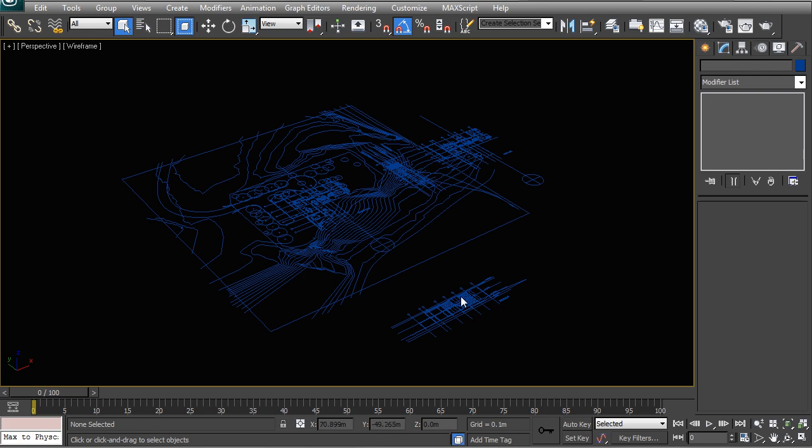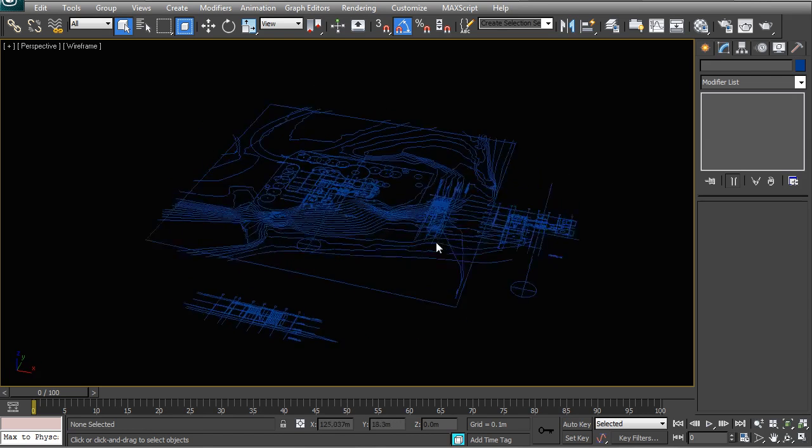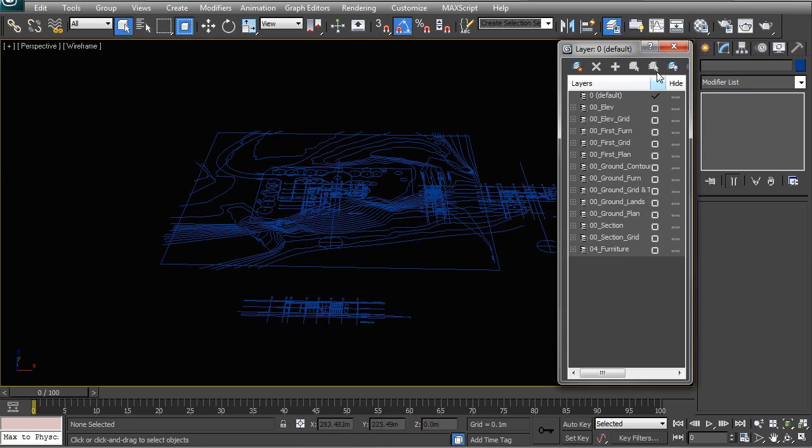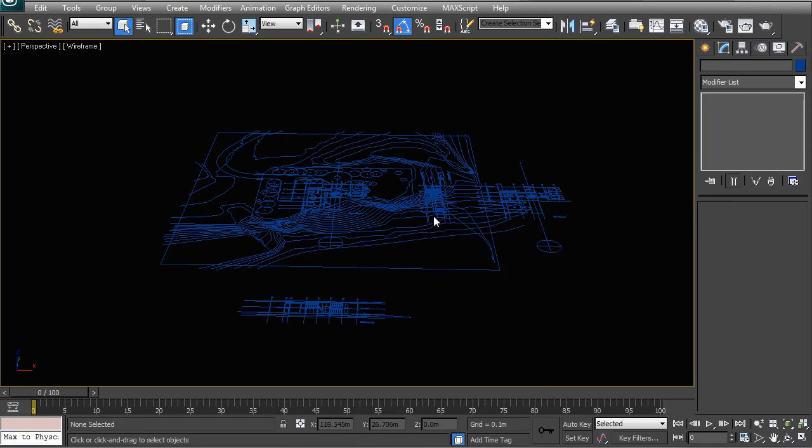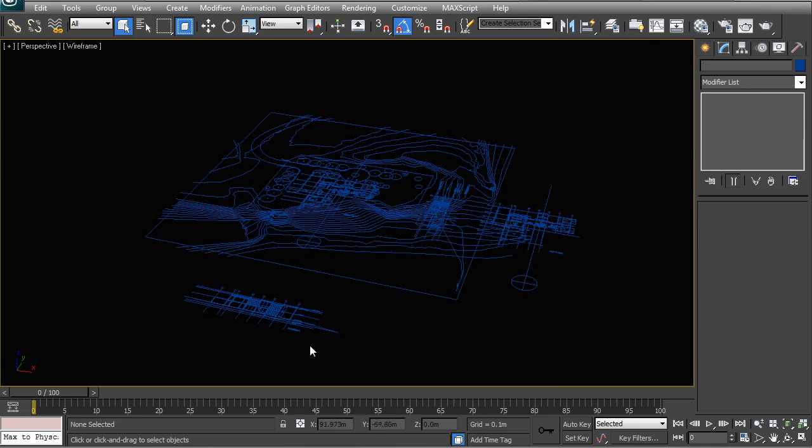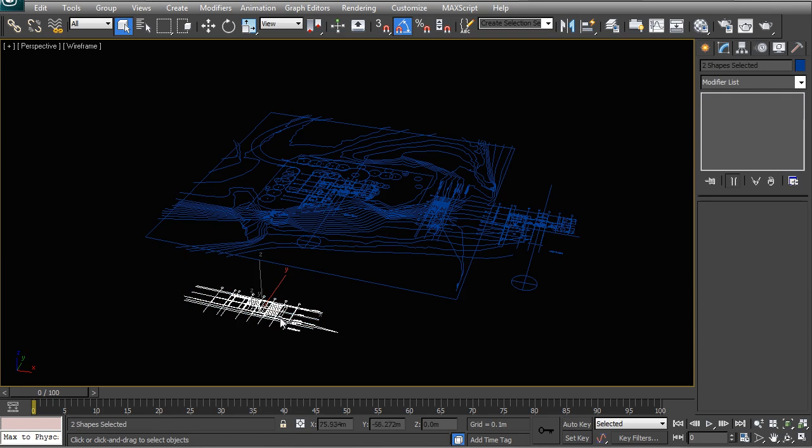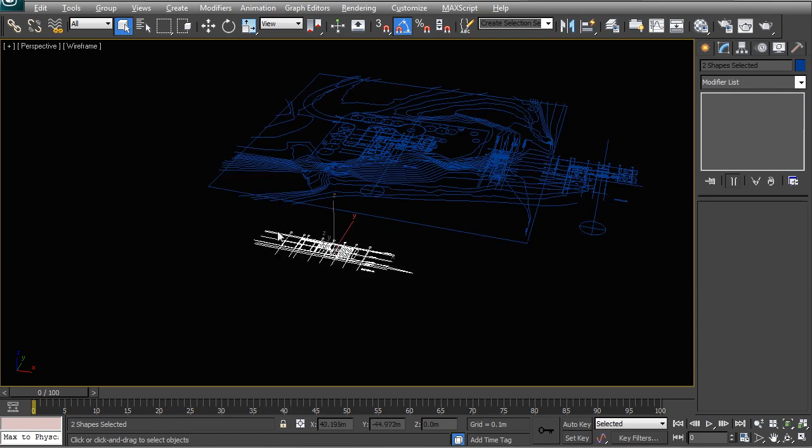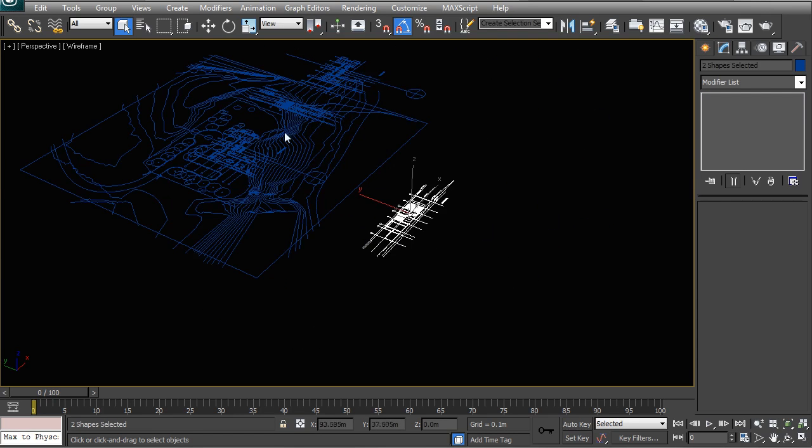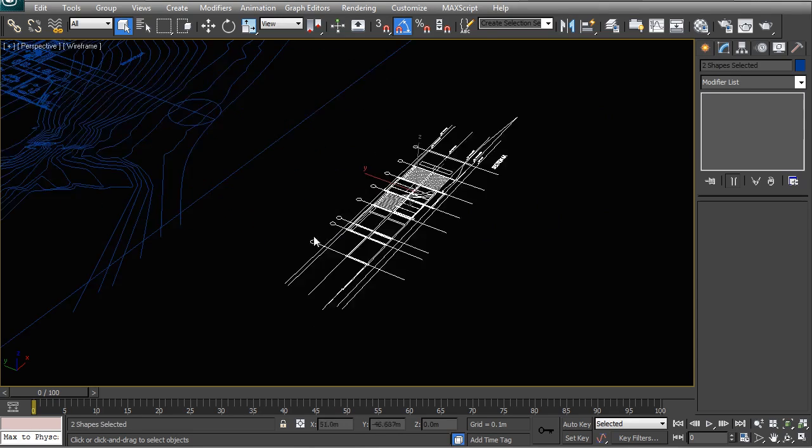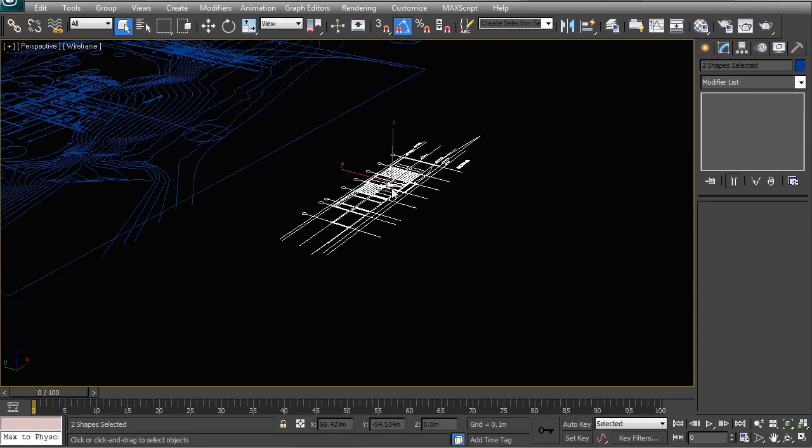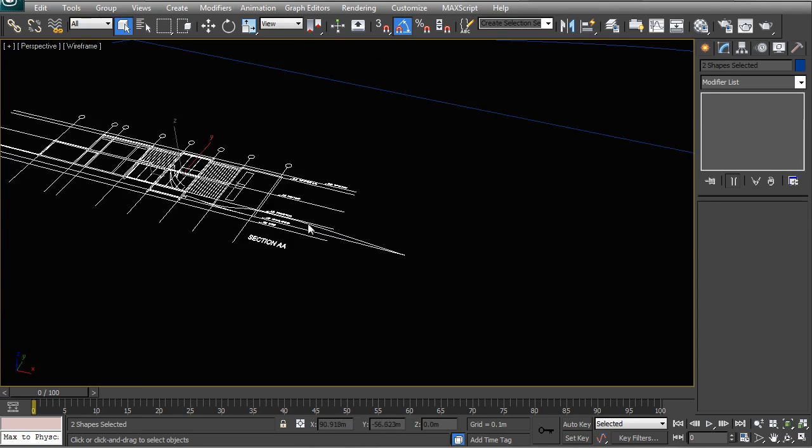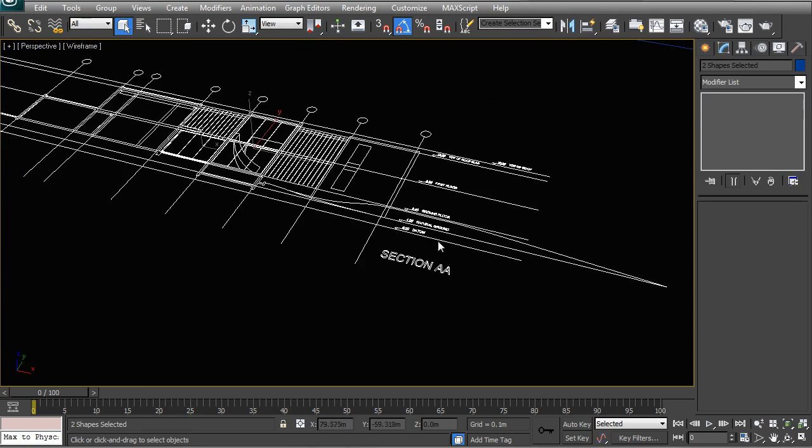Now the next thing that we need to do in our workflow is we need to rotate our vertical plans, that means the sections and elevations. So what you can do here is you can start to select those objects that need to be rotated. So I am just going to select these two. So that is the section that is cutting through the middle of the building here.